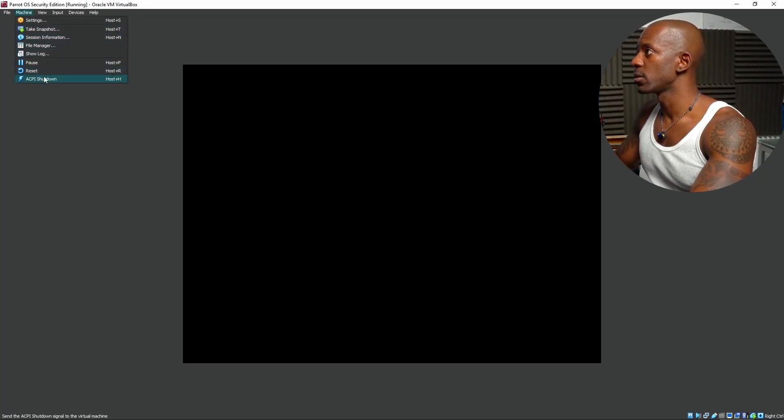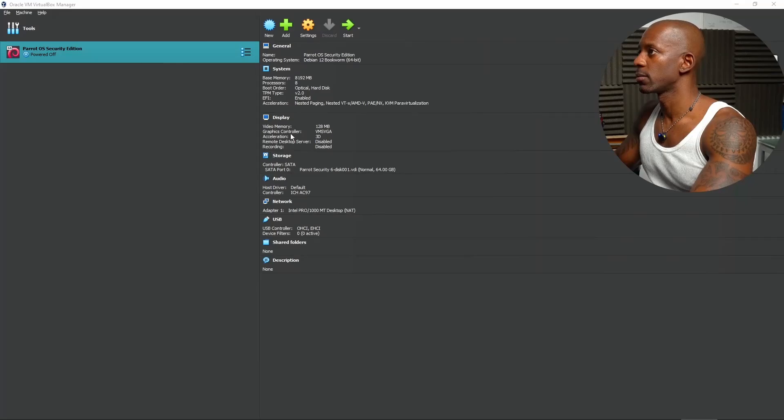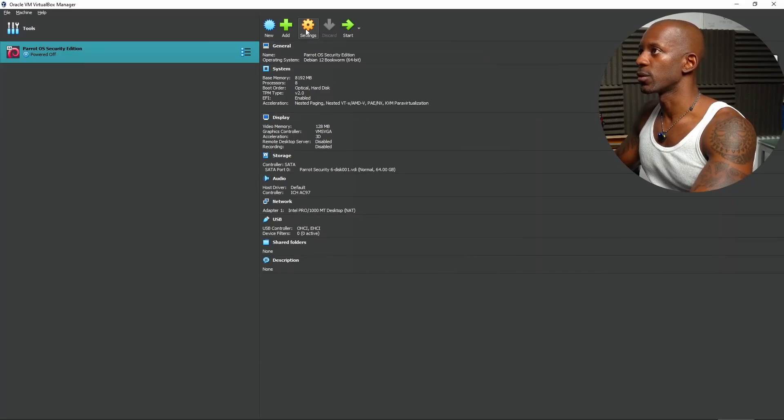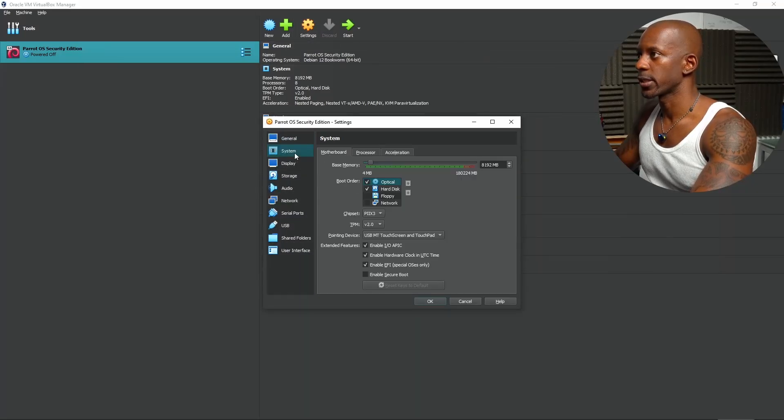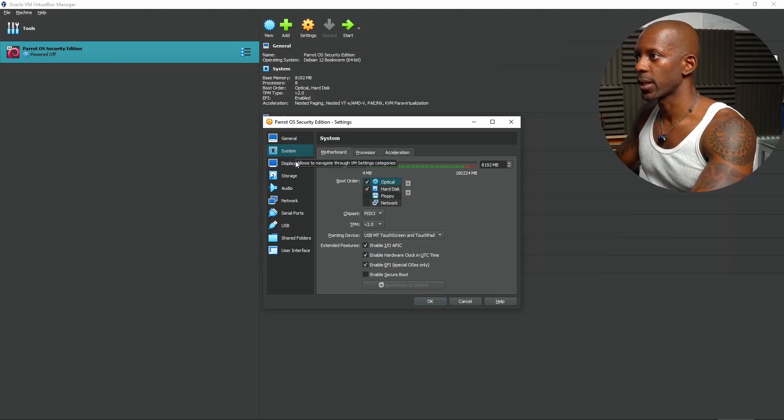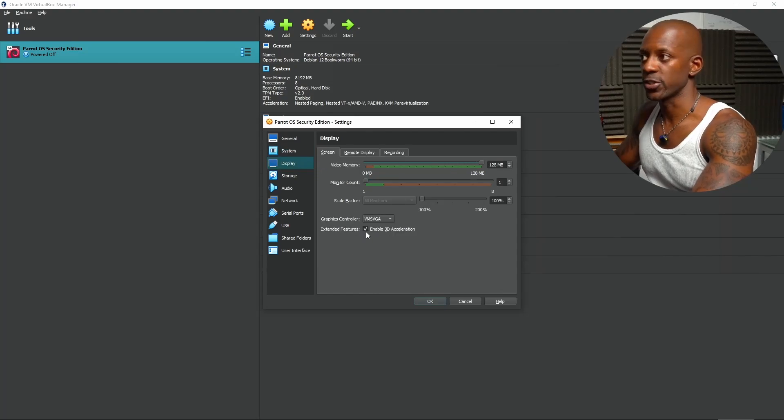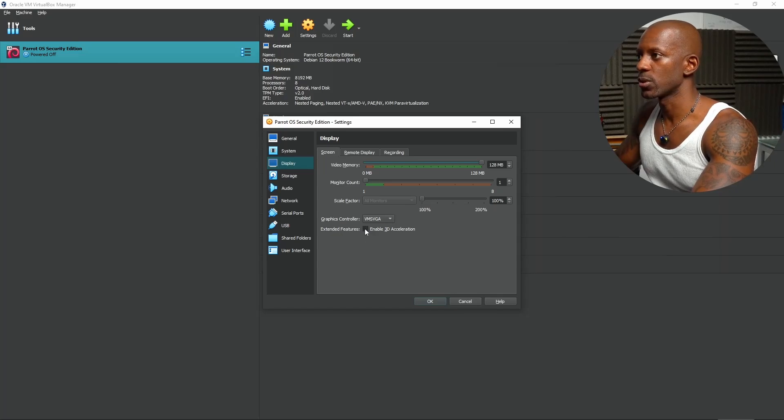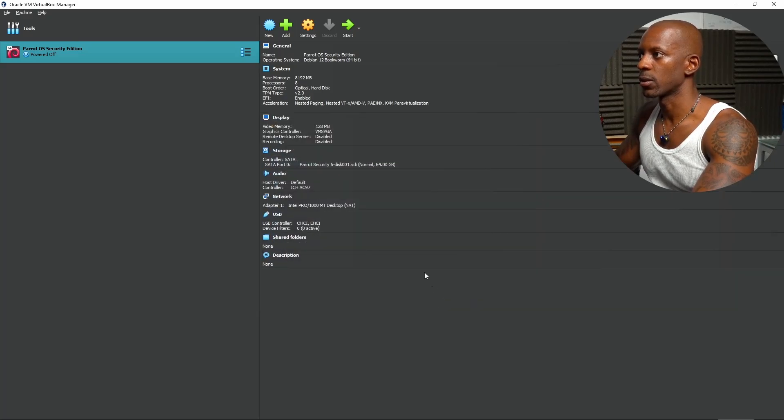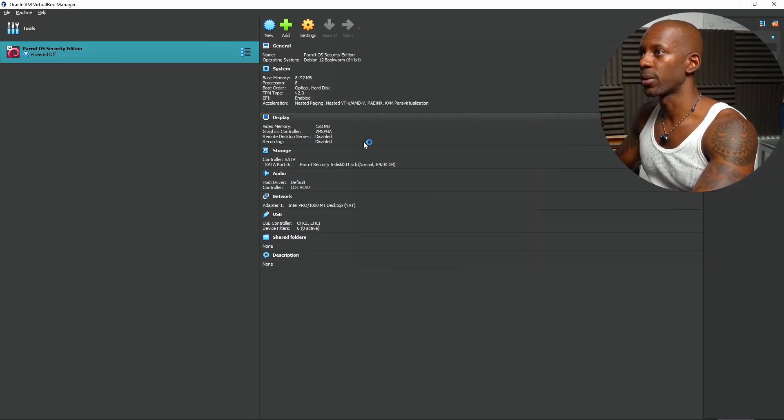This process shouldn't take long, but if you notice that it's taking more than a minute, there is probably a bug with the machine. I'm going to show you how to solve it. We want to stop the machine. I'm going to ACPI Shutdown. We're going to go to Settings. Let's take a look at Display. We want to disable Extended Features, Enable 3D Acceleration. We're going to remove that. Click OK. And we're going to start again. That should solve the problem.